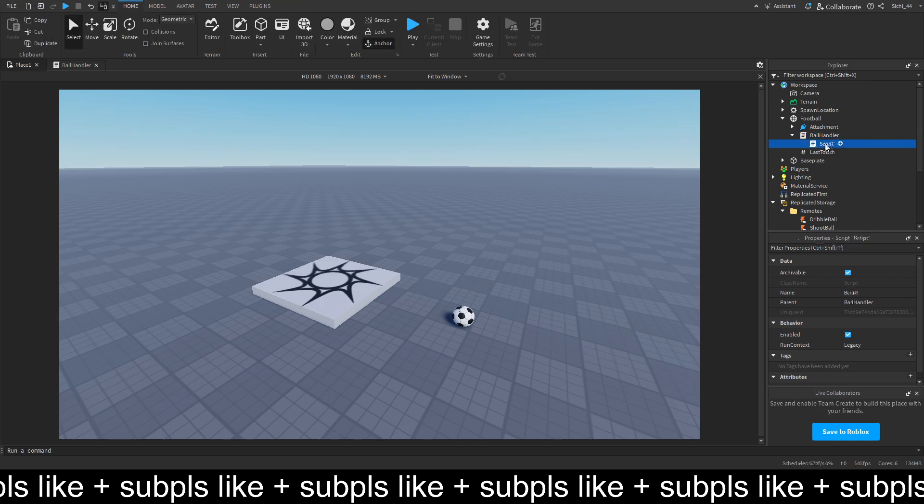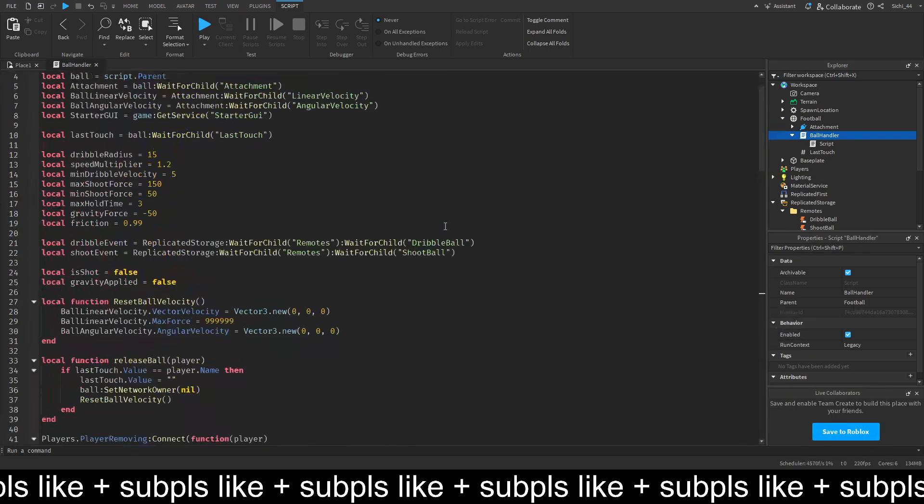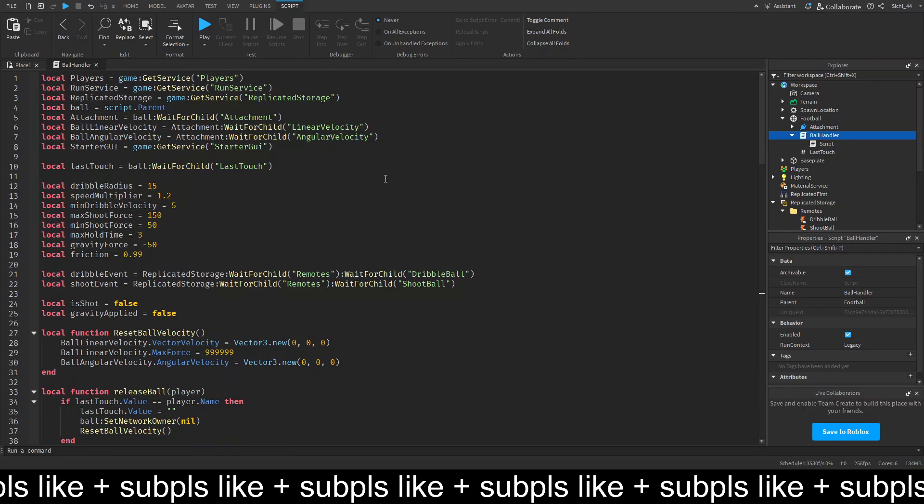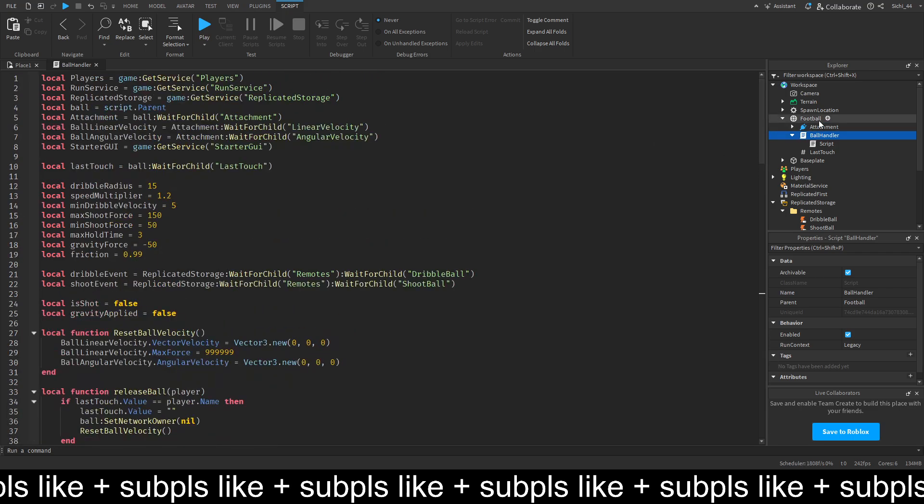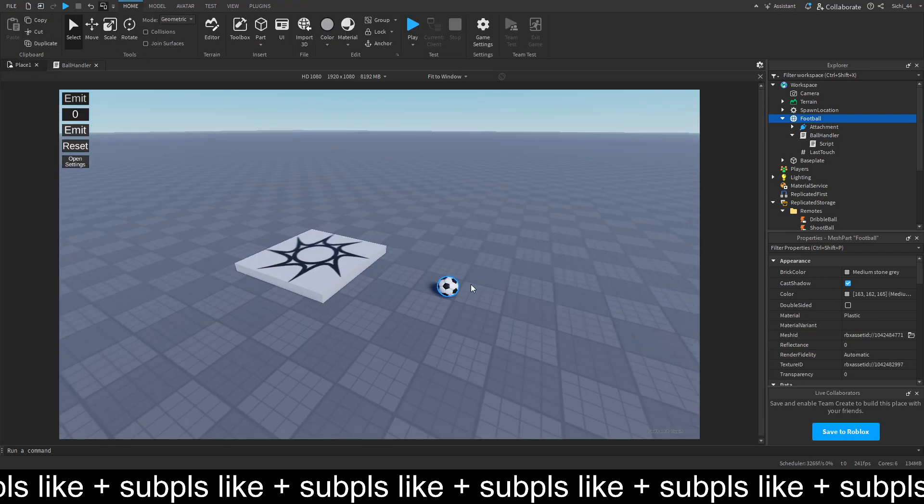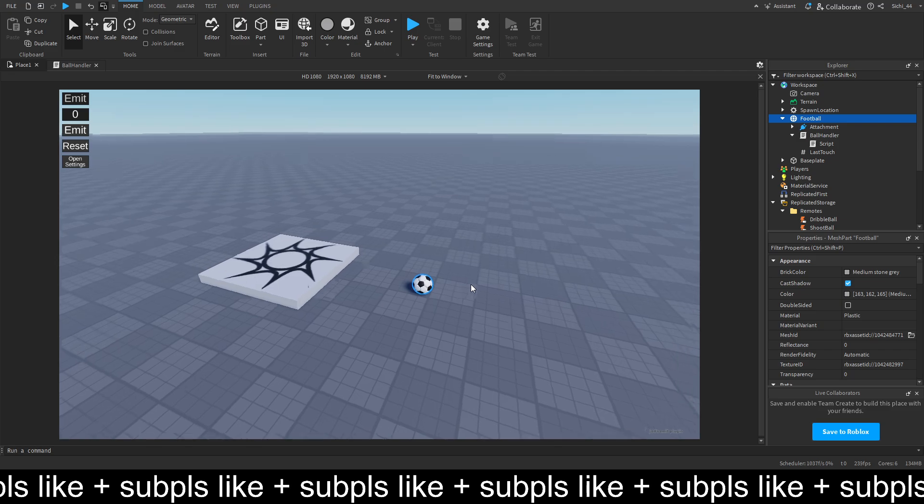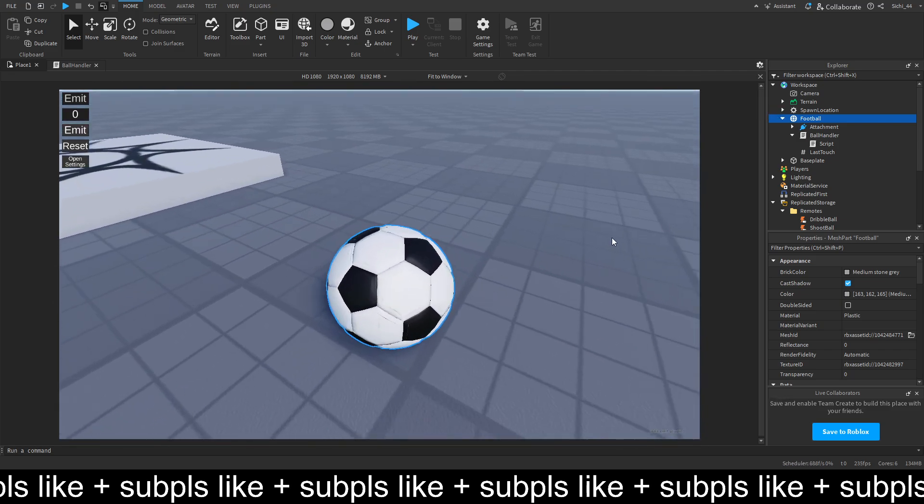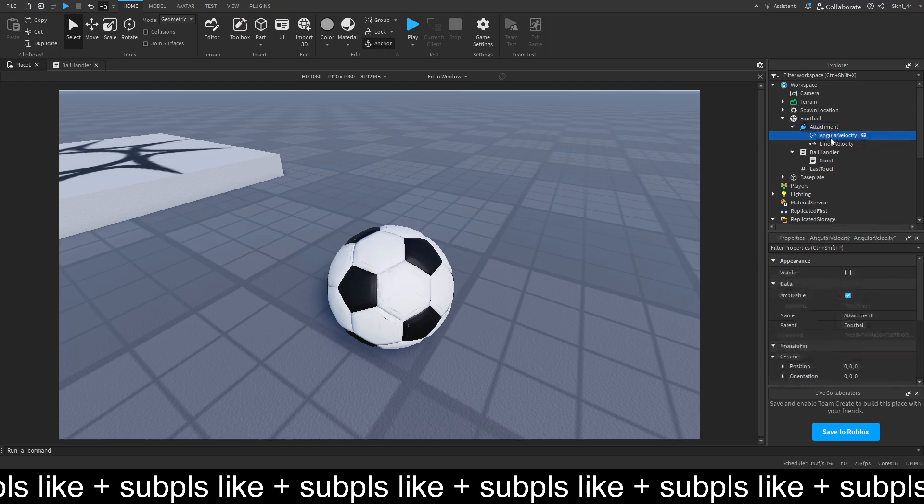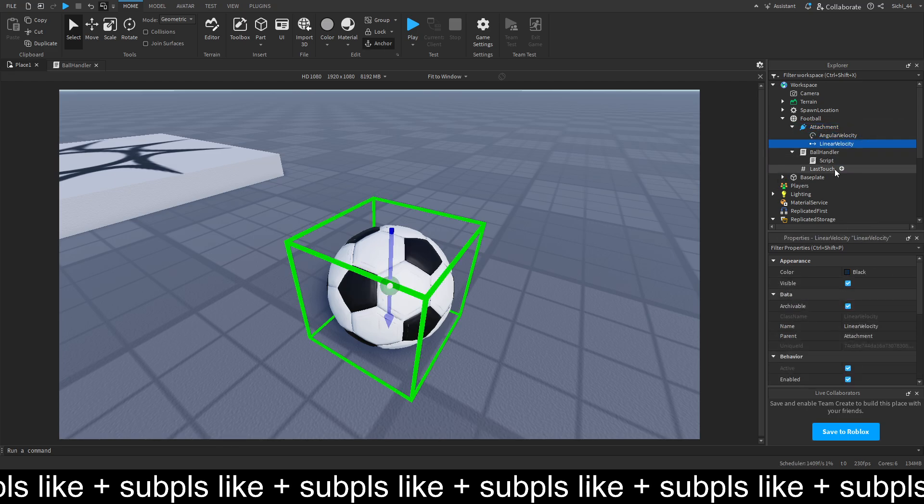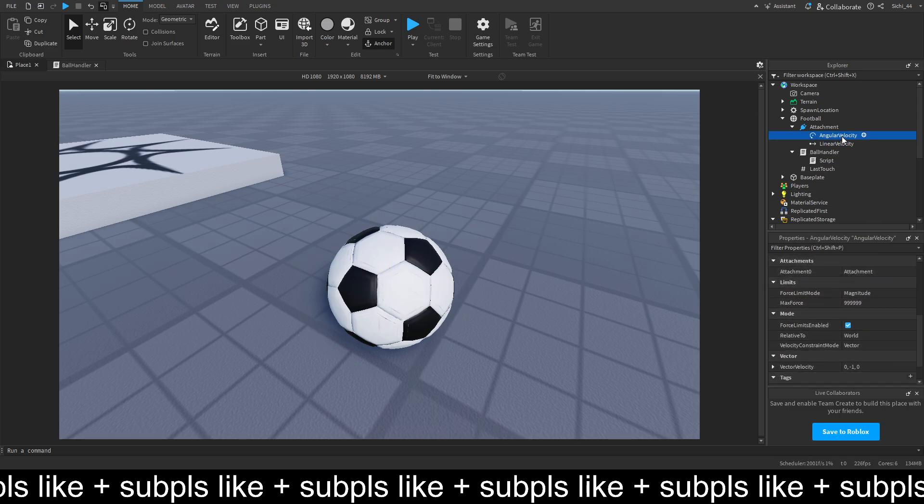Ignore the script inside here. But you should have the ball handler which looks like this. So make sure you have exactly this set up here. So the football, which is just a football mesh that I found in the toolbox. Inside the football, an attachment with an angular and a linear velocity.